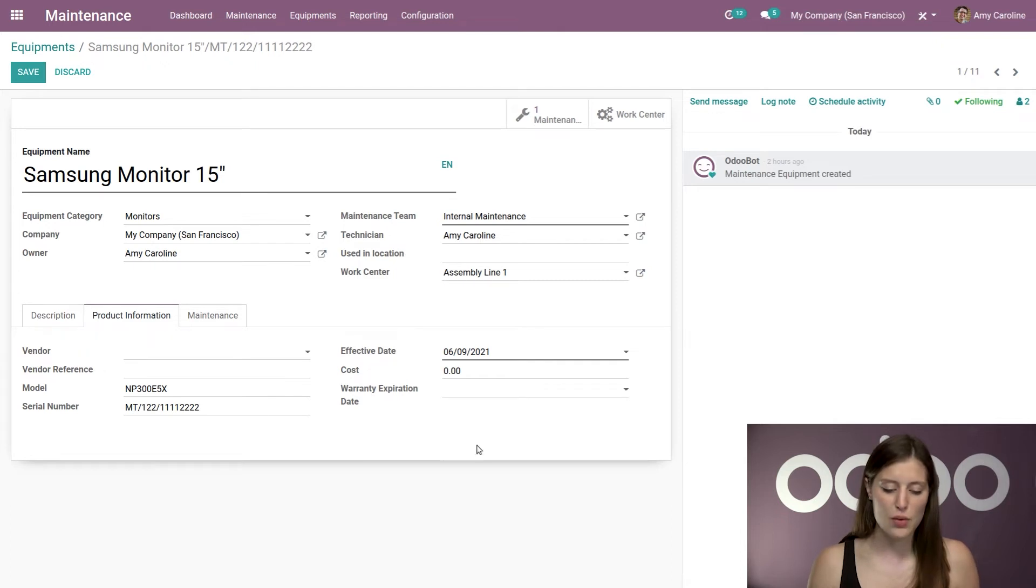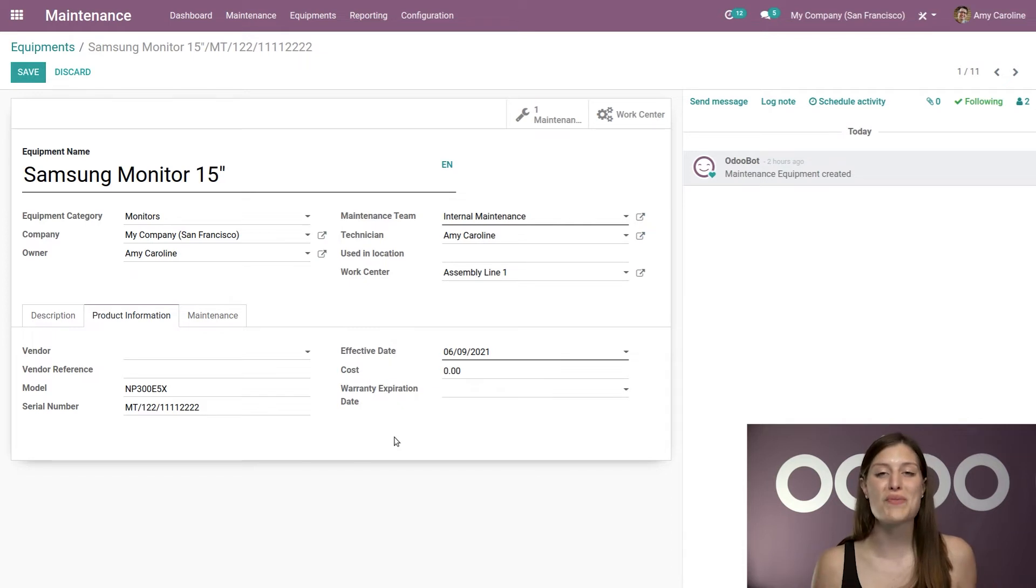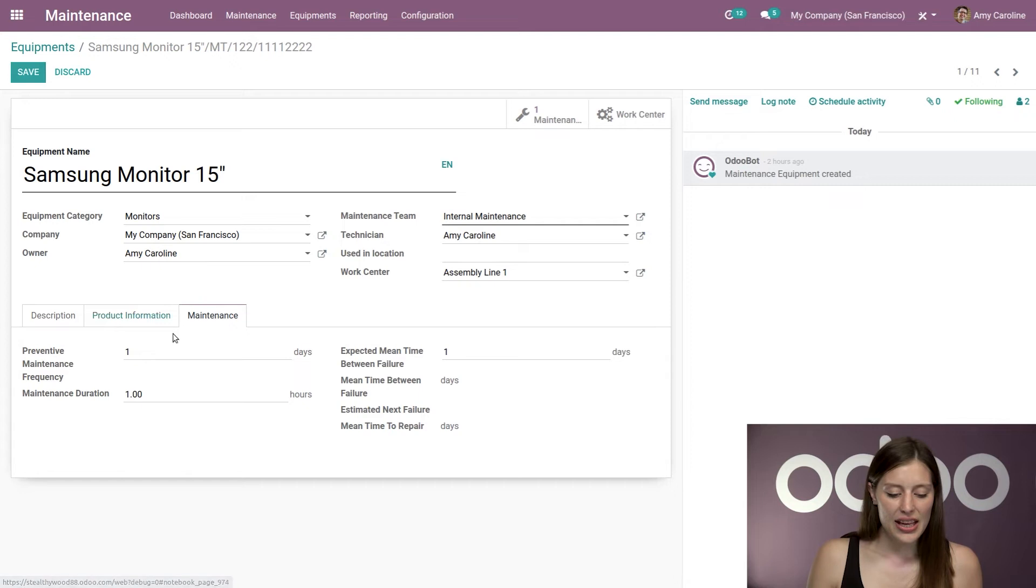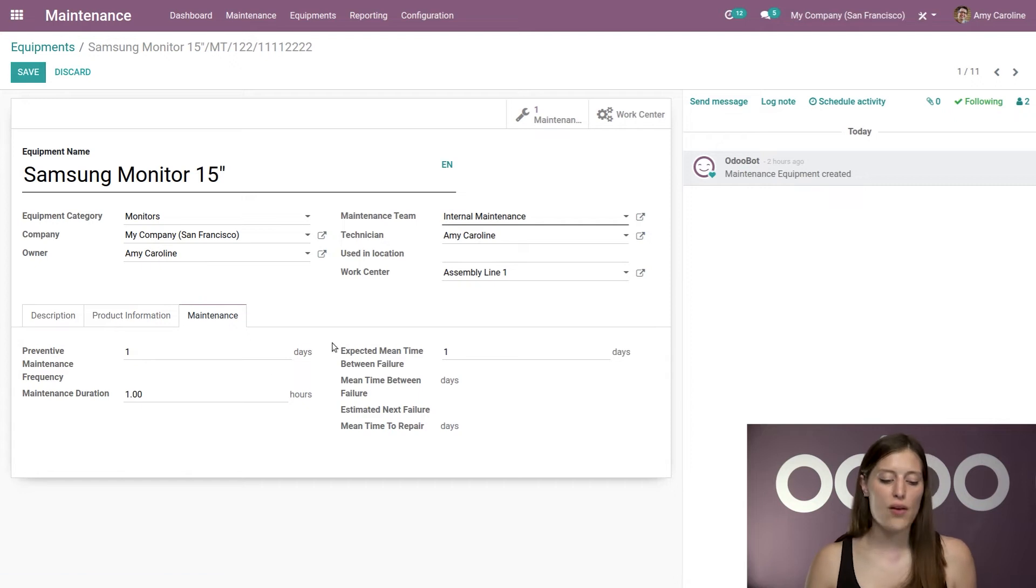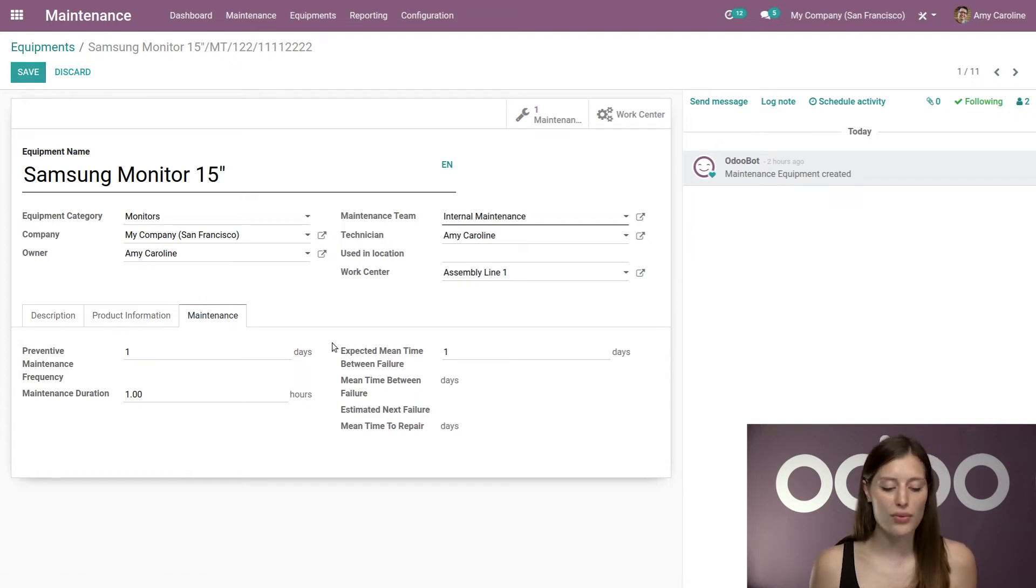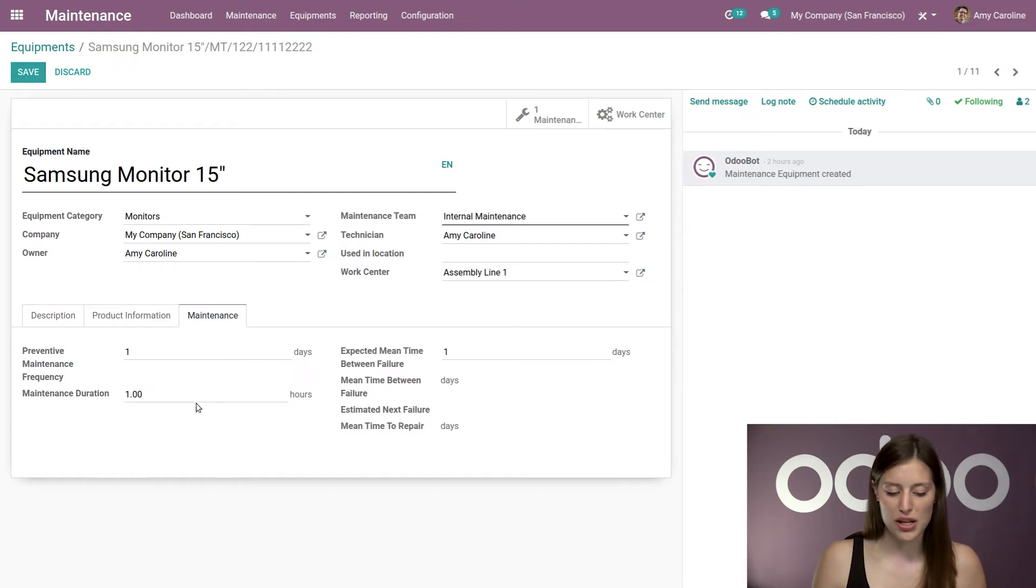On the right side, we'll have the effective date. We can add the cost and also the warranty expiration date, which of course is very important to note. Then finally, we have our maintenance tab. So here we can say how often we should do some preventative maintenance on this piece of equipment. We can even add the maintenance duration.